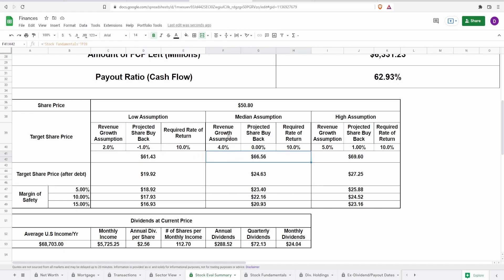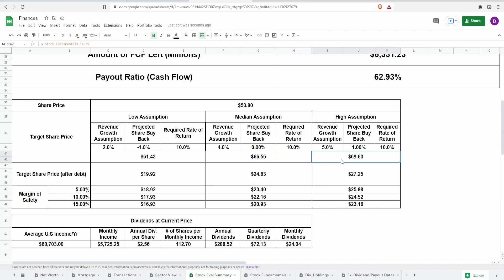For my median assumption, I'm going to assume a growth of 4%, predicted share buyback of 0, meaning that they won't issue or buy shares. This comes out to be a target share price of $66.56. And lastly, for my highest assumption, I'm going to say a revenue growth of 5% and predicted share buyback of 1%. This comes out to be $69.60.